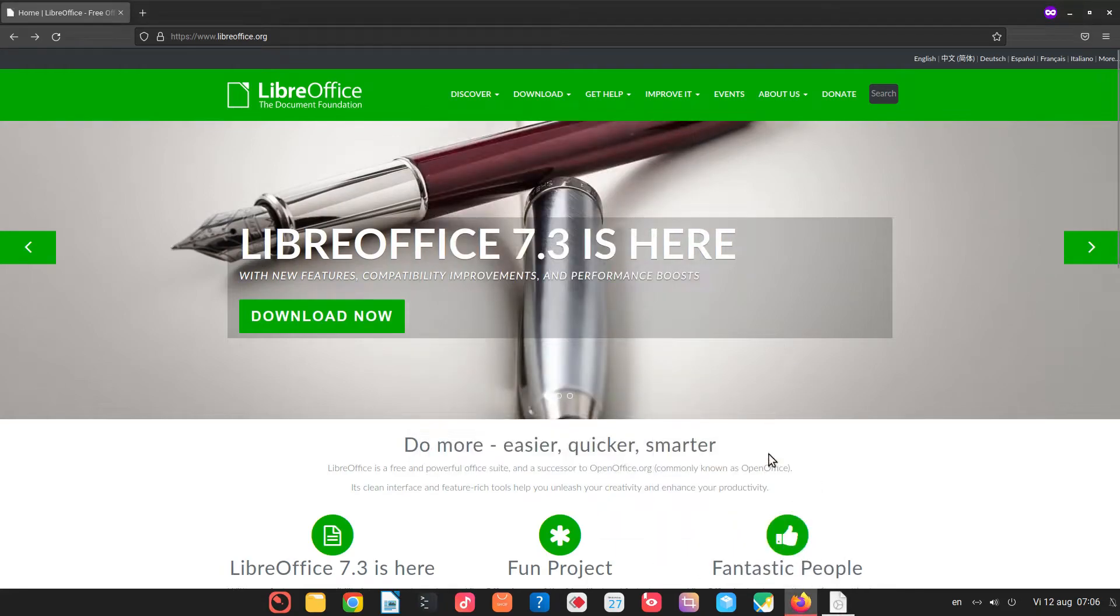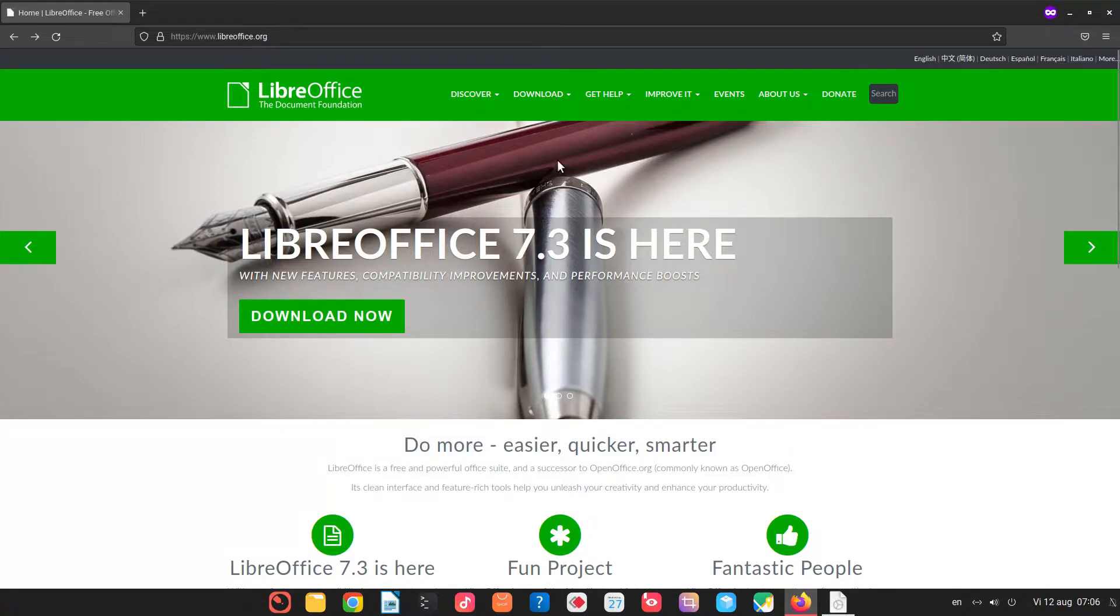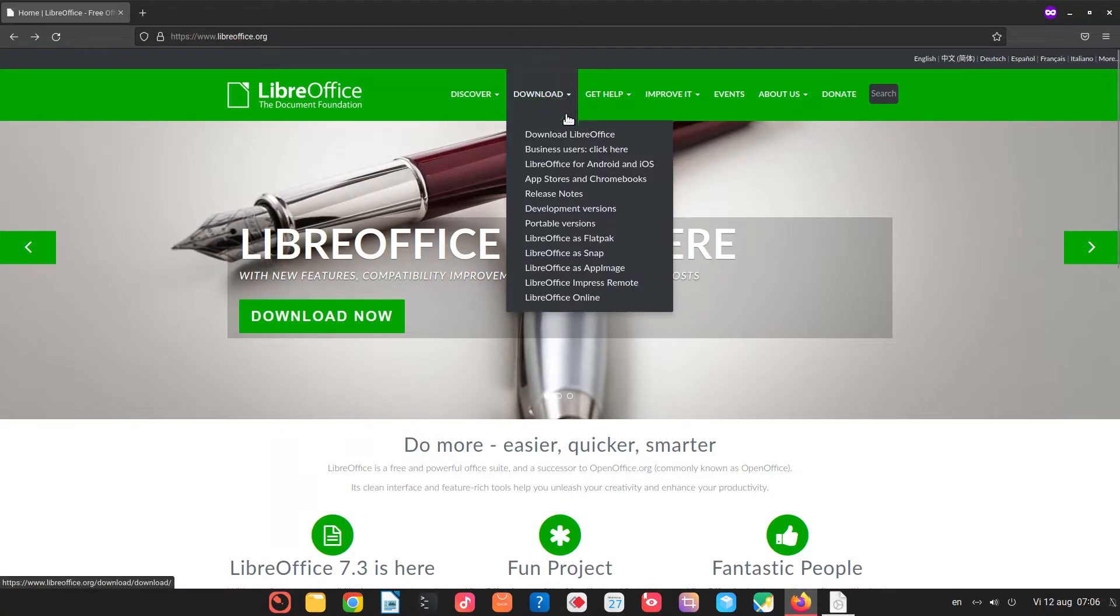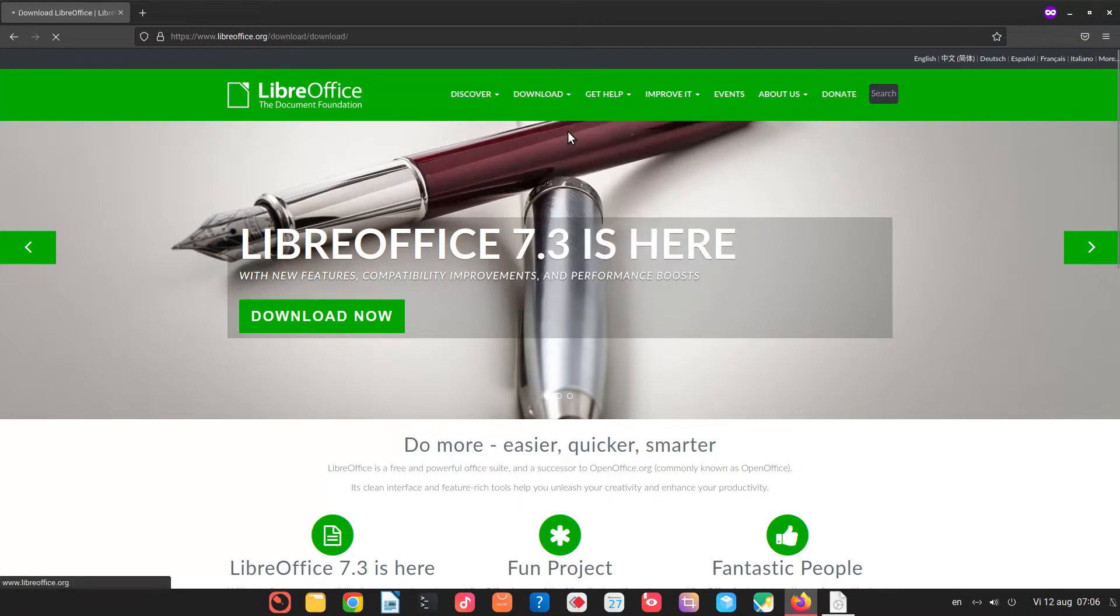Hi! In today's video we want to see how to download and install LibreOffice 7.4 on Linux.